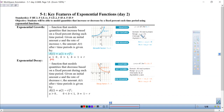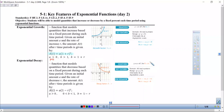So there are some features here for those graphs. Remember that we talked about this where there's an increasing function when B is greater than 1, and then it's a decreasing function when B is a fraction, so between 0 and 1.